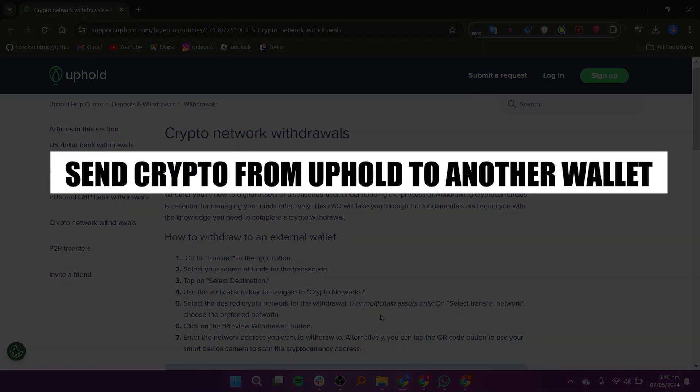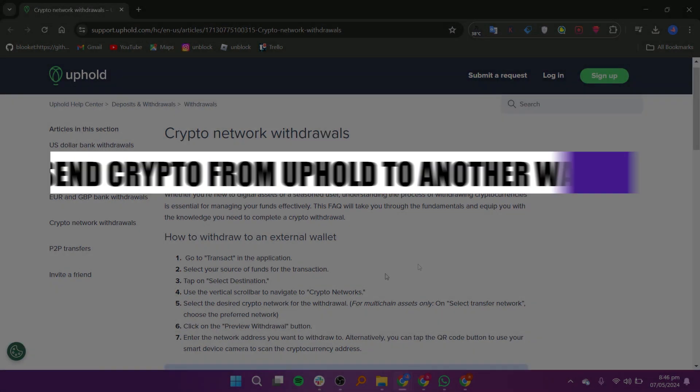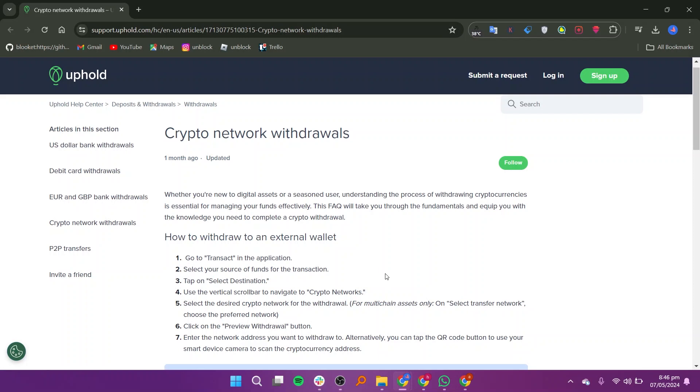In this video, I will show you how to send crypto from Uphold to another wallet. Go to Transact in the application. Select your source of funds for the transaction.